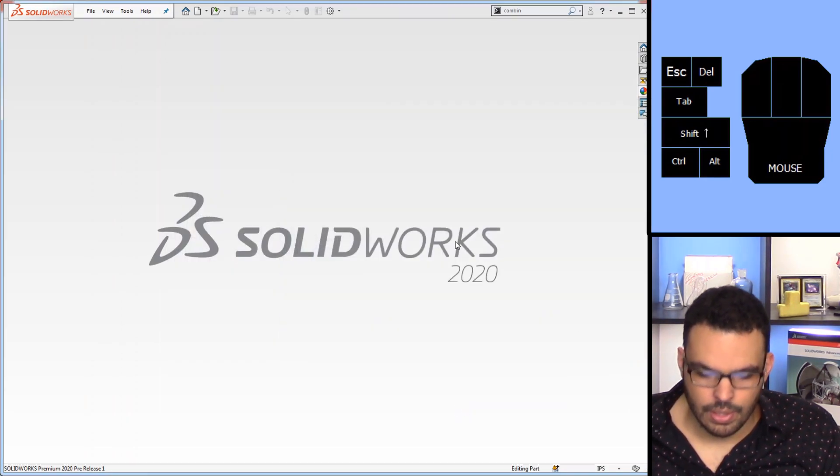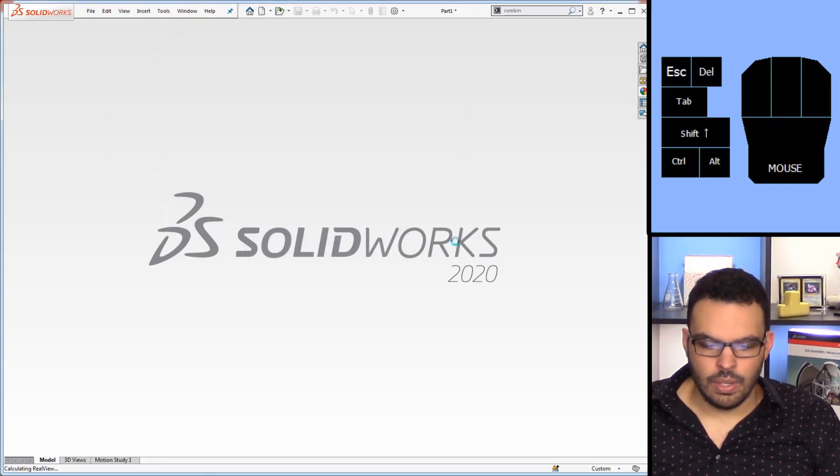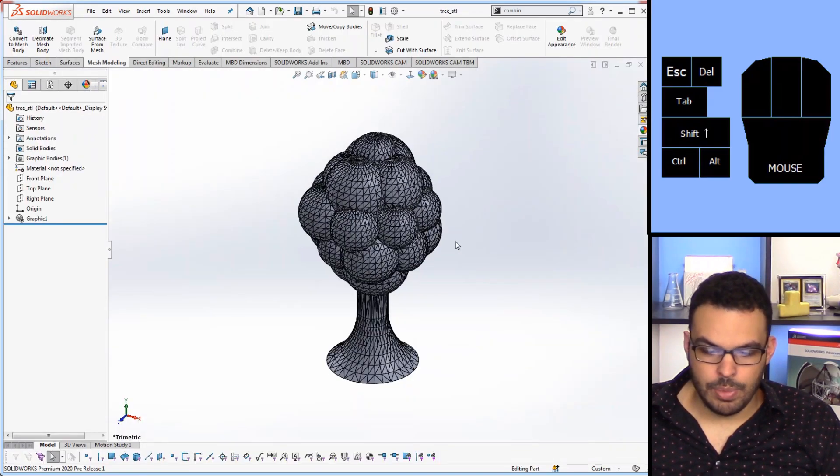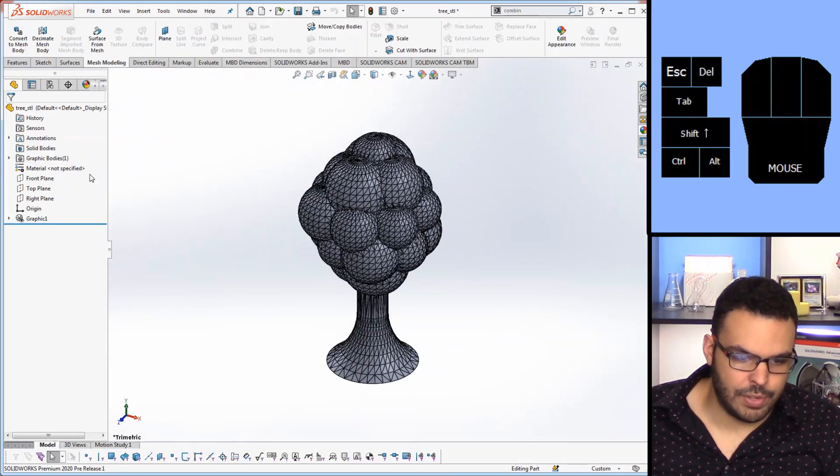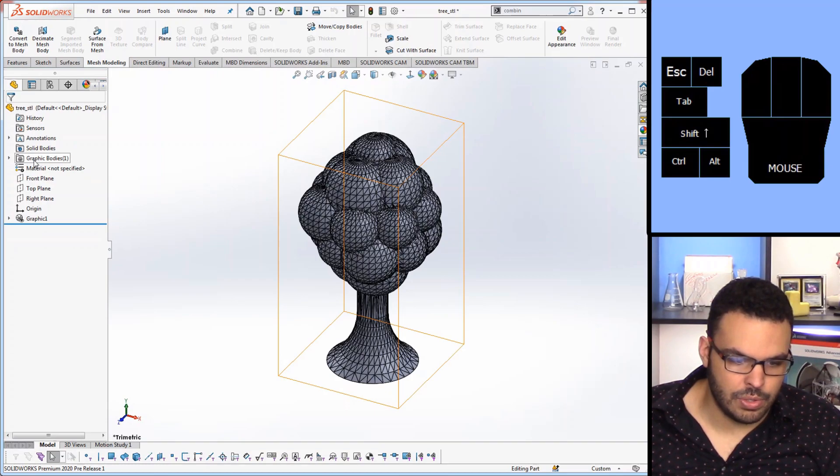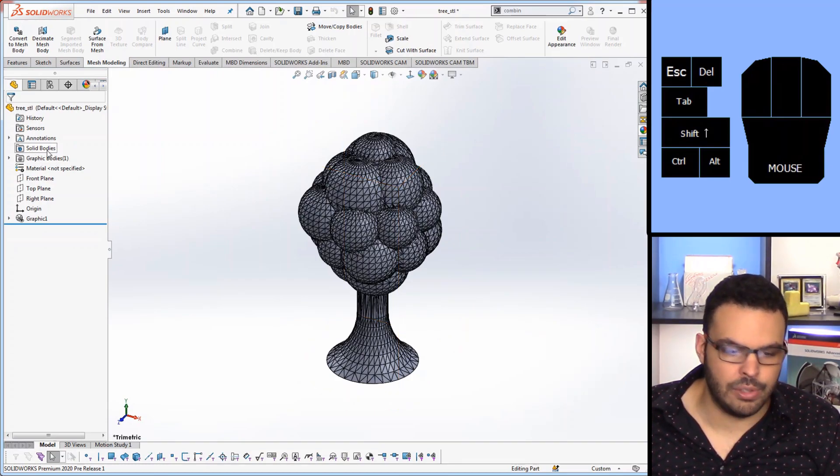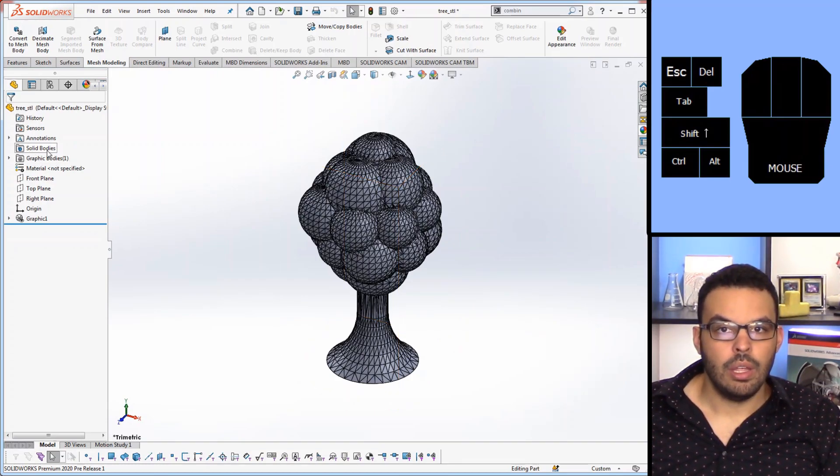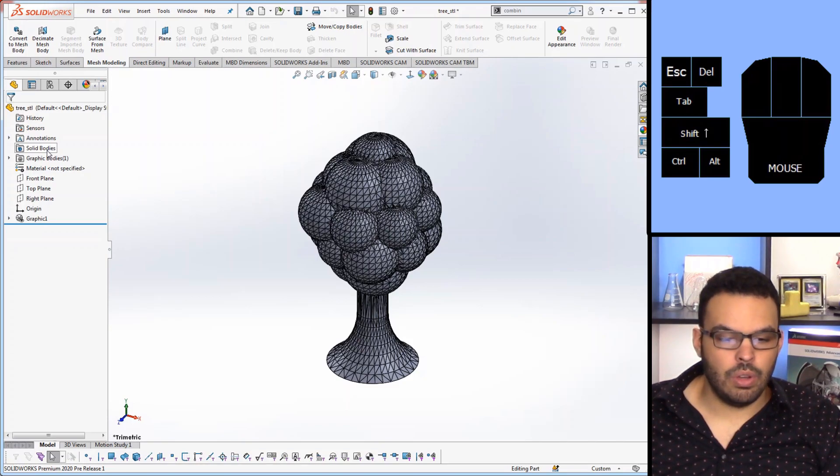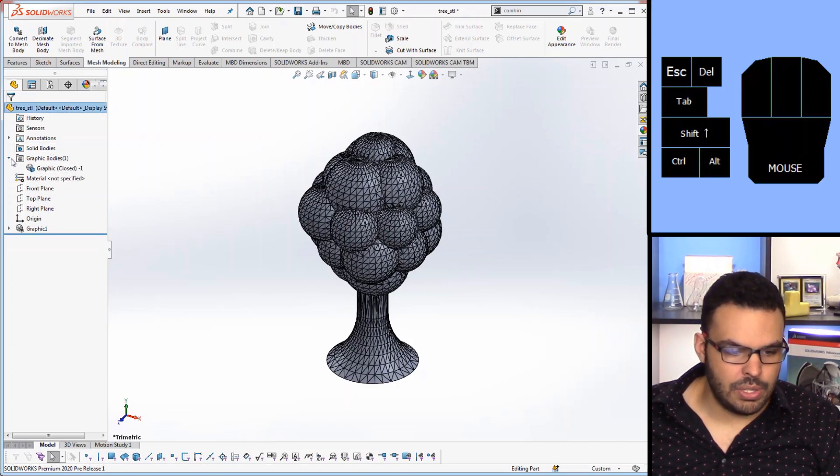Hit open and we'll have this come in as, there we go, graphics bodies. You can see it populates this folder rather than the solid bodies folder but now we can go to our decimation.